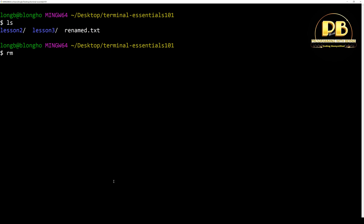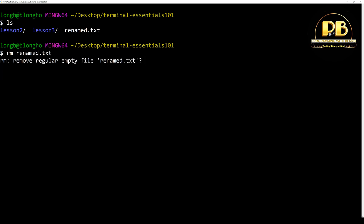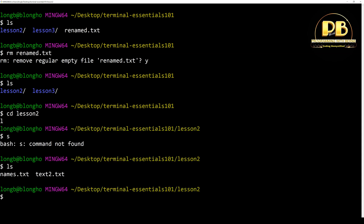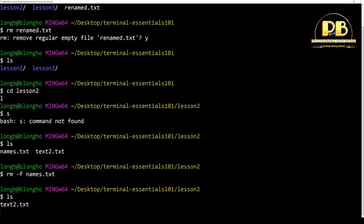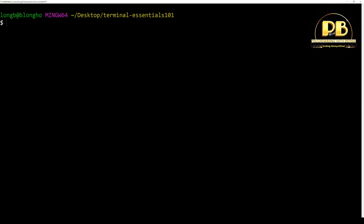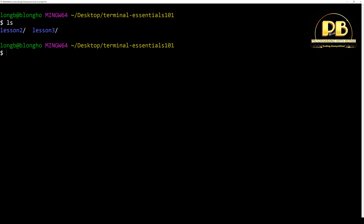To delete a file, use rm followed by the file name. It may ask you to confirm. To remove a file without a confirmation prompt, use rm -f, which means you really mean what you are doing. You should note that when you use the rm command there is no recycle bin, so the file is lost forever. That's how you remove a file and a directory.